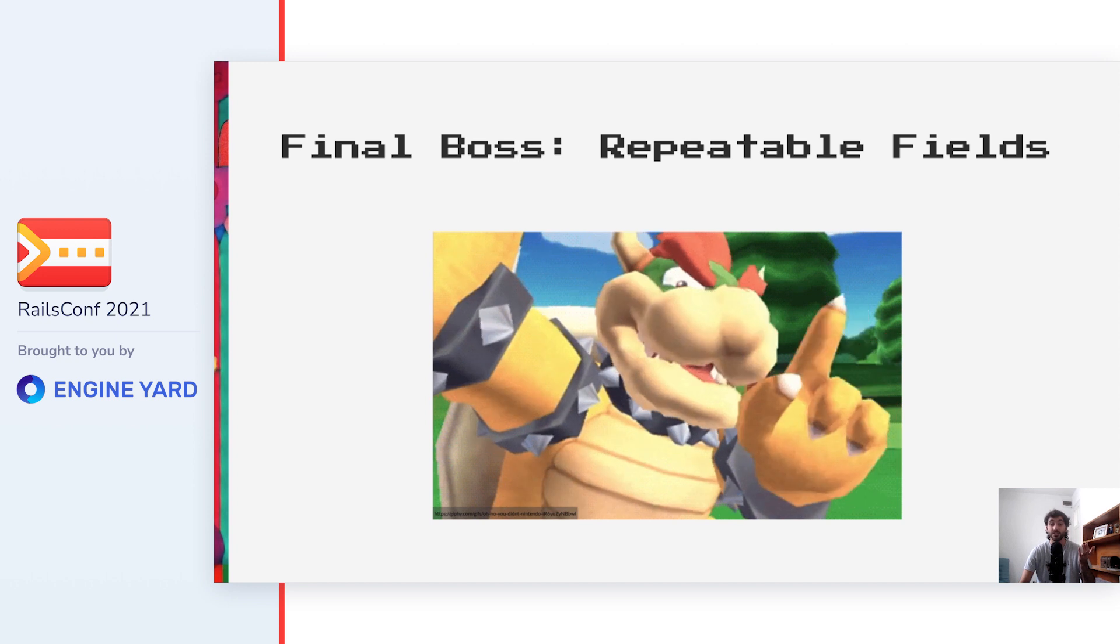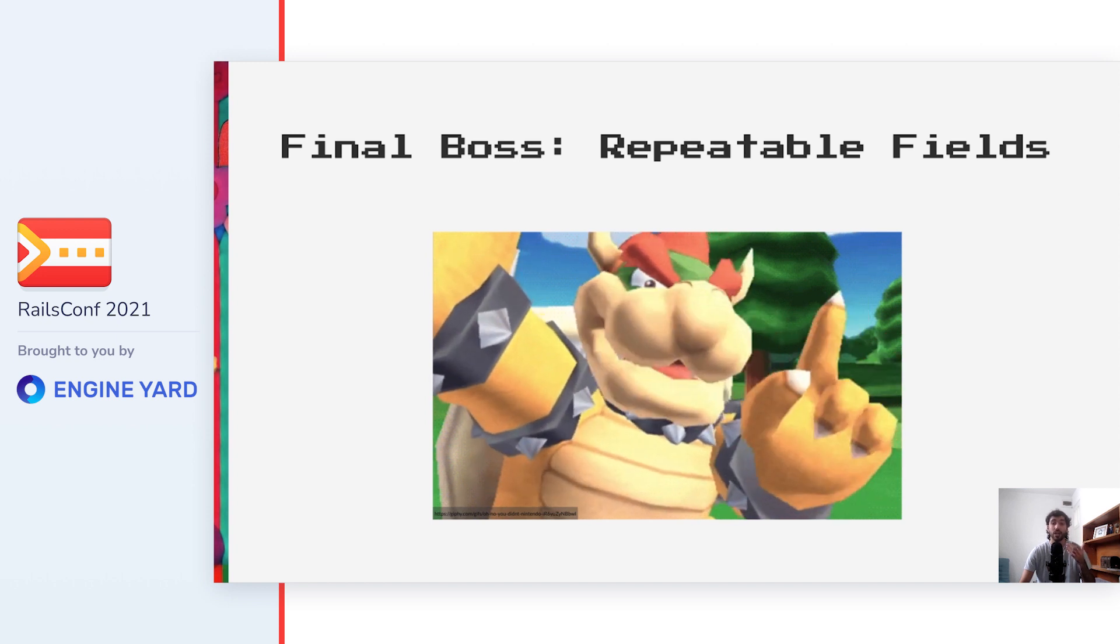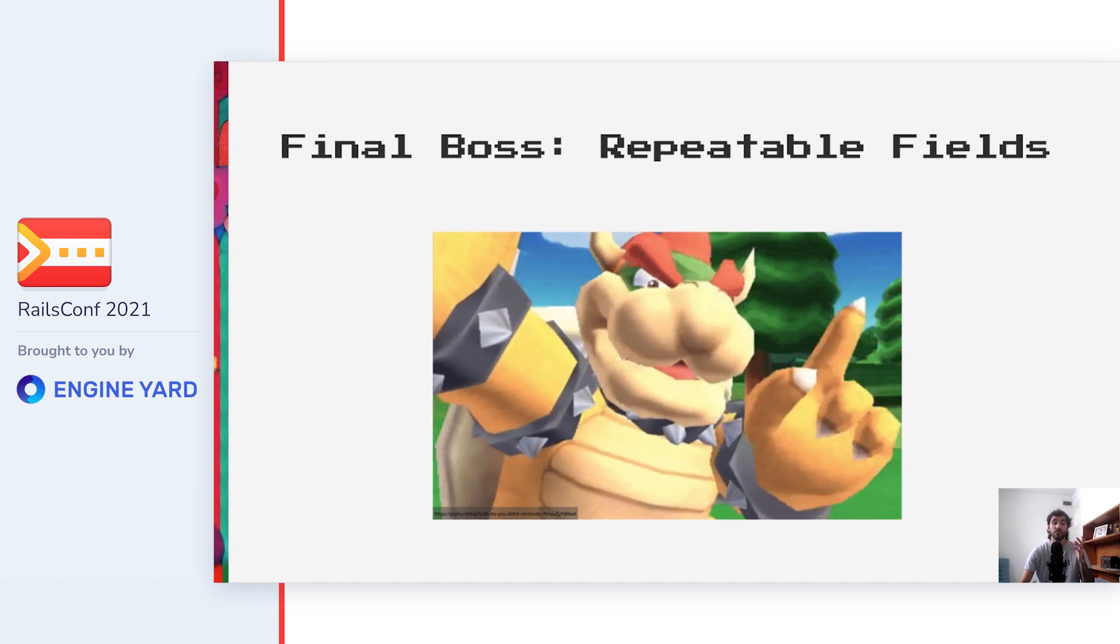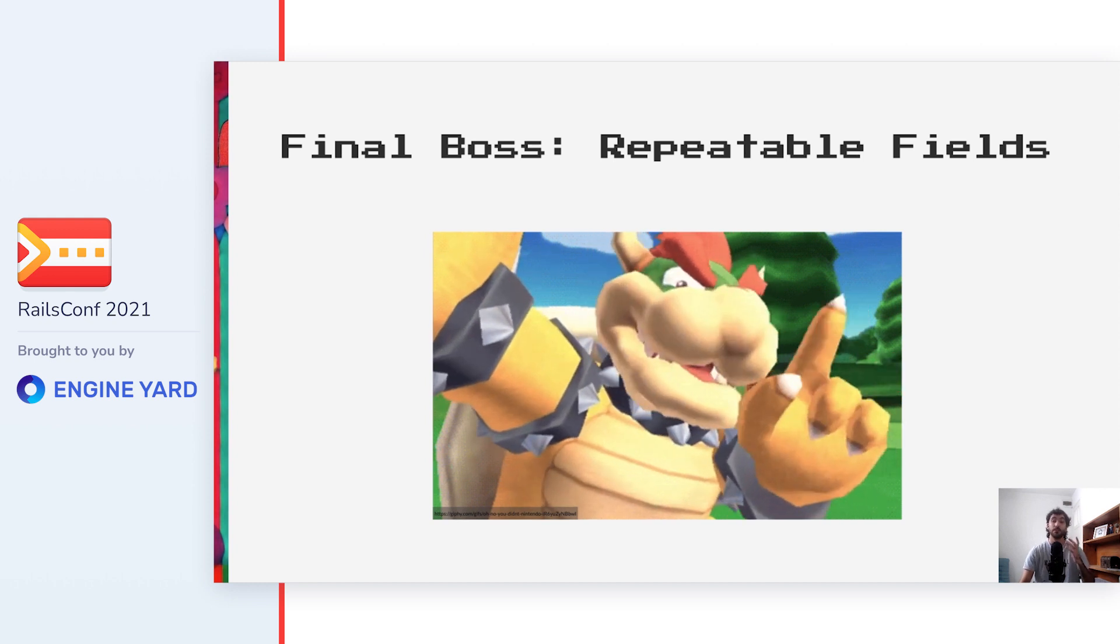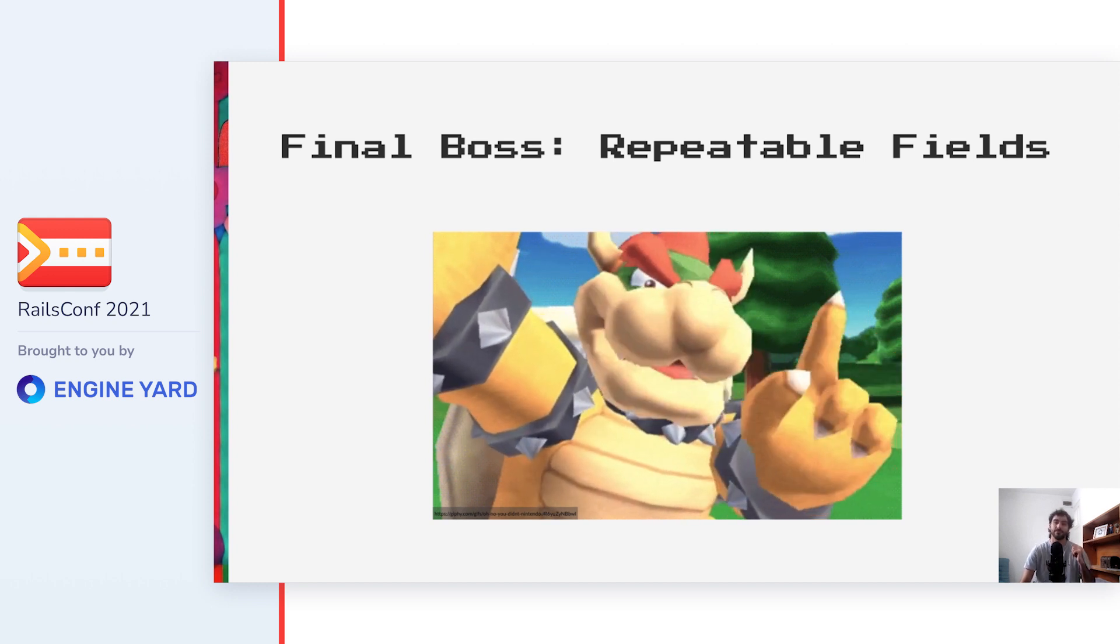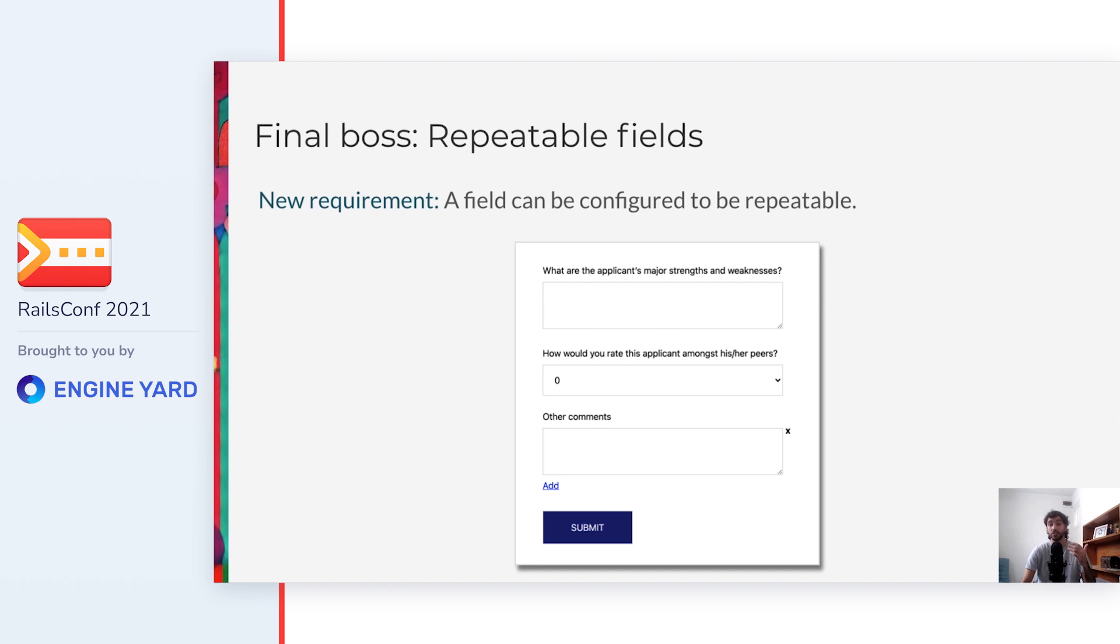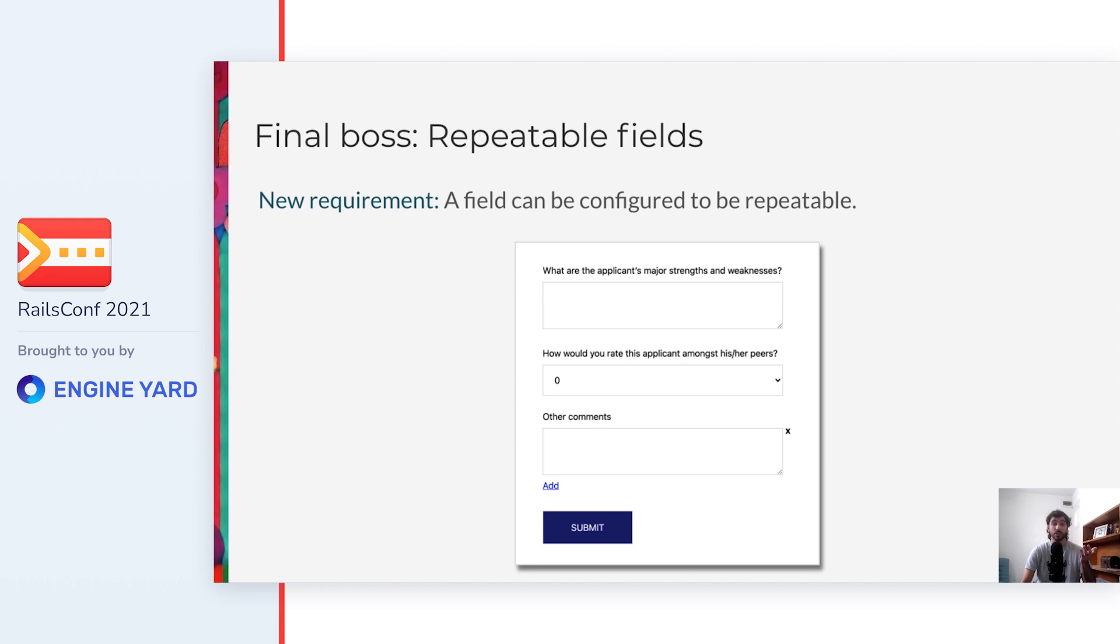But there's more. Now our product managers want to have some fields be repeatable. In our team, this feature was also known as the final boss. What I mean when I say repeatable fields is showing an add another button and on click generating a new repetition of the field in the form. In our project, there were some additional requirements like having a minimum amount of repetitions be required or to have multiple fields repeat together. But again, we reduced the scope so to focus on what matters the most to us. Checking the example form that we added, a new field called other comments which is configured to be repeatable and that's why it has an add button below and a cross next to it.